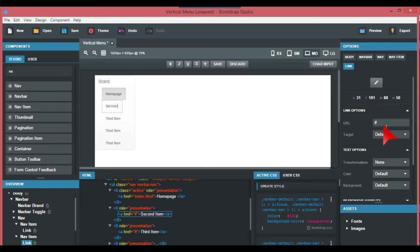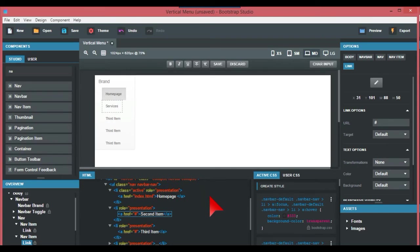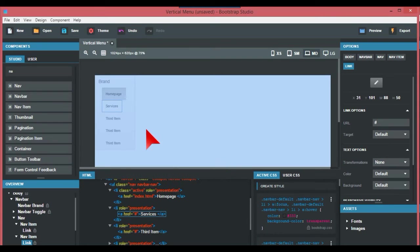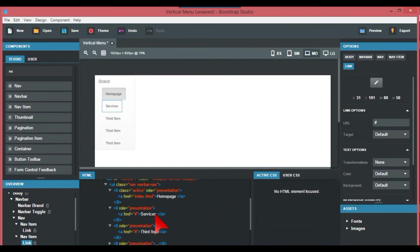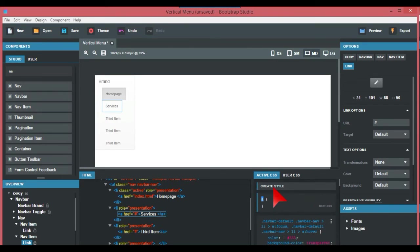So basically what you do is you just set the width of the navbar and that does it. The other things are basically what I've discussed in other videos about how you would change the colors and such.